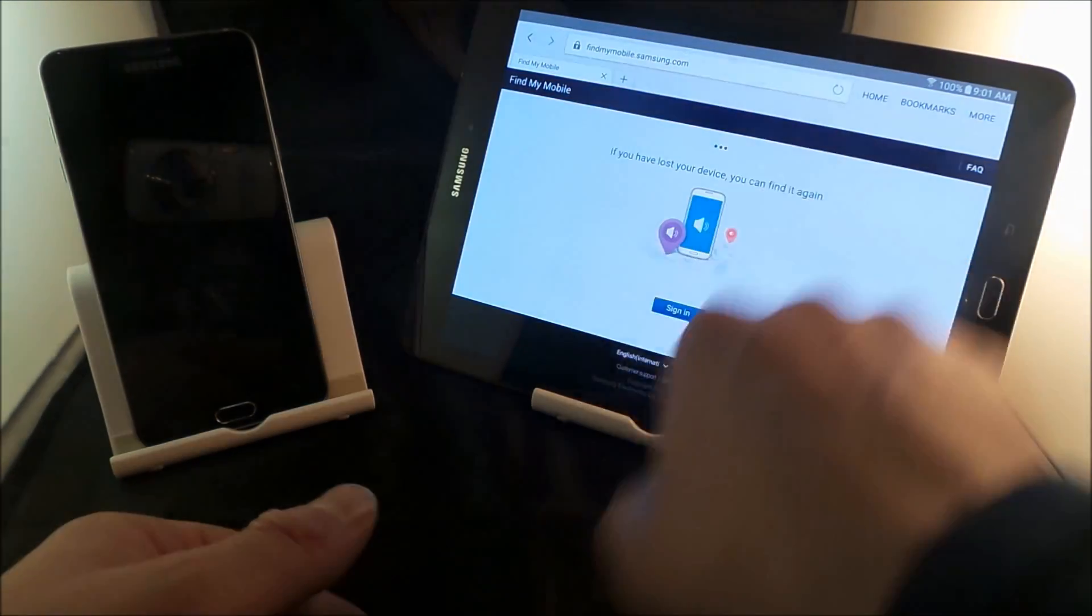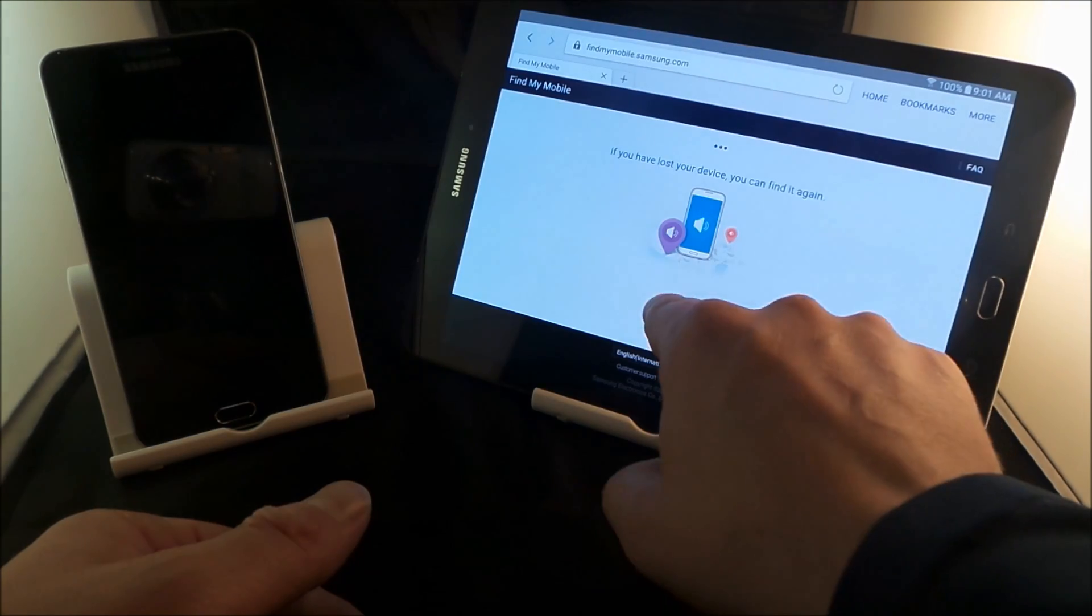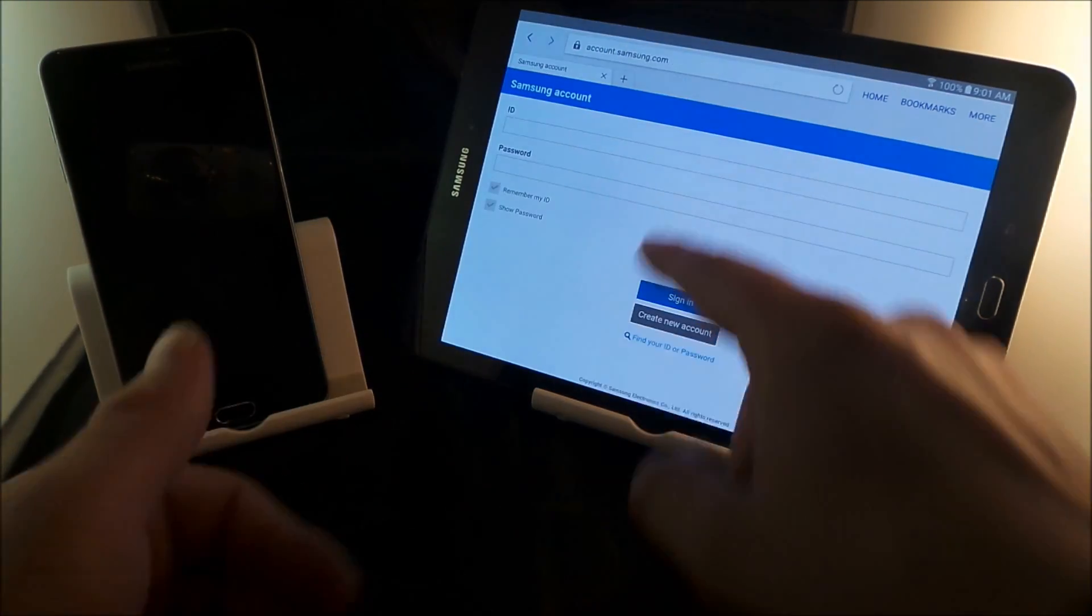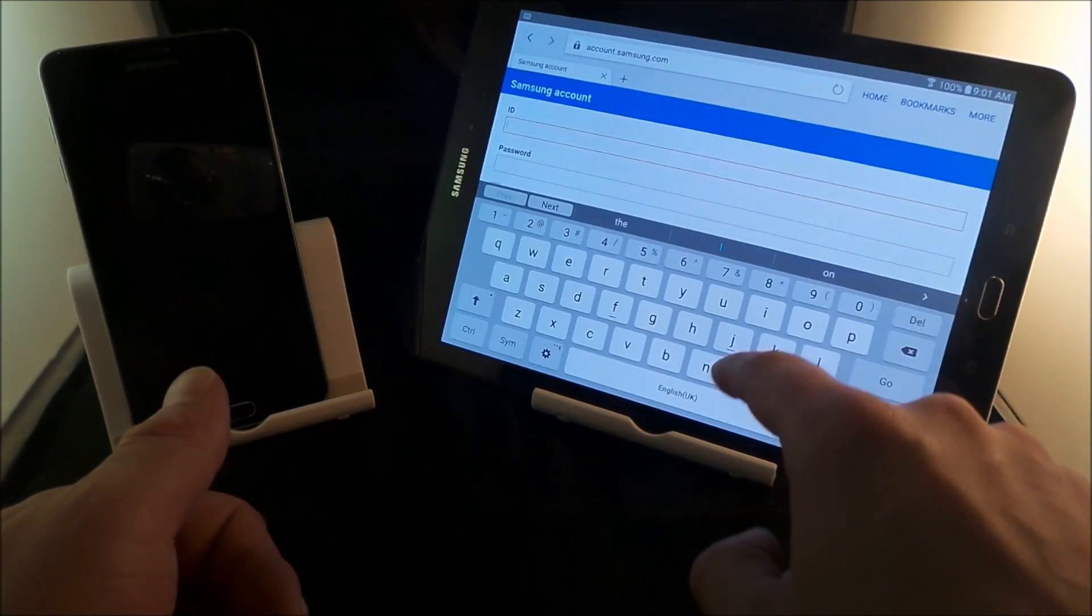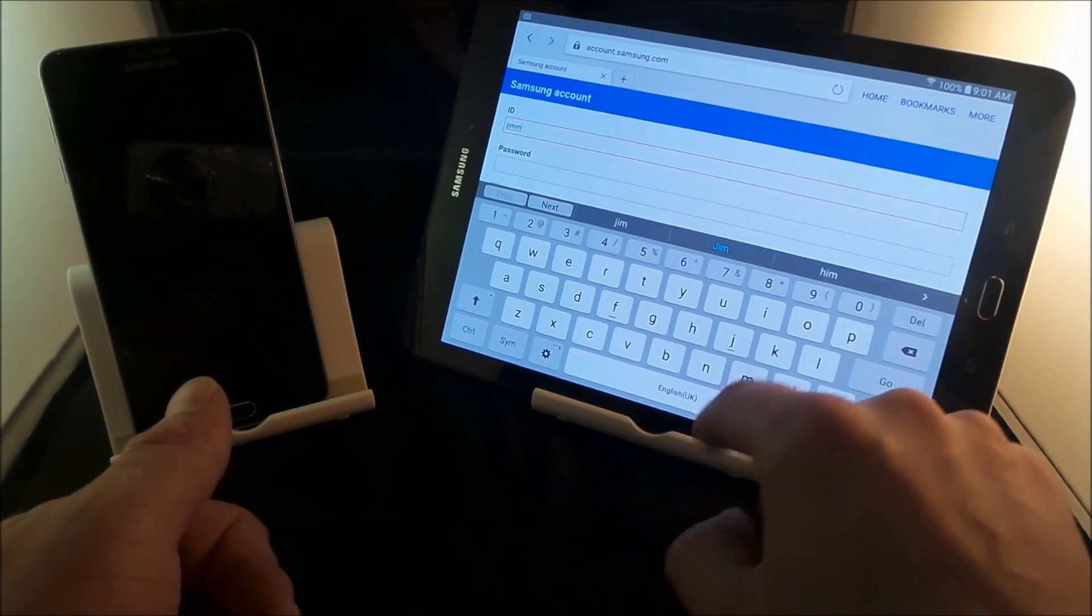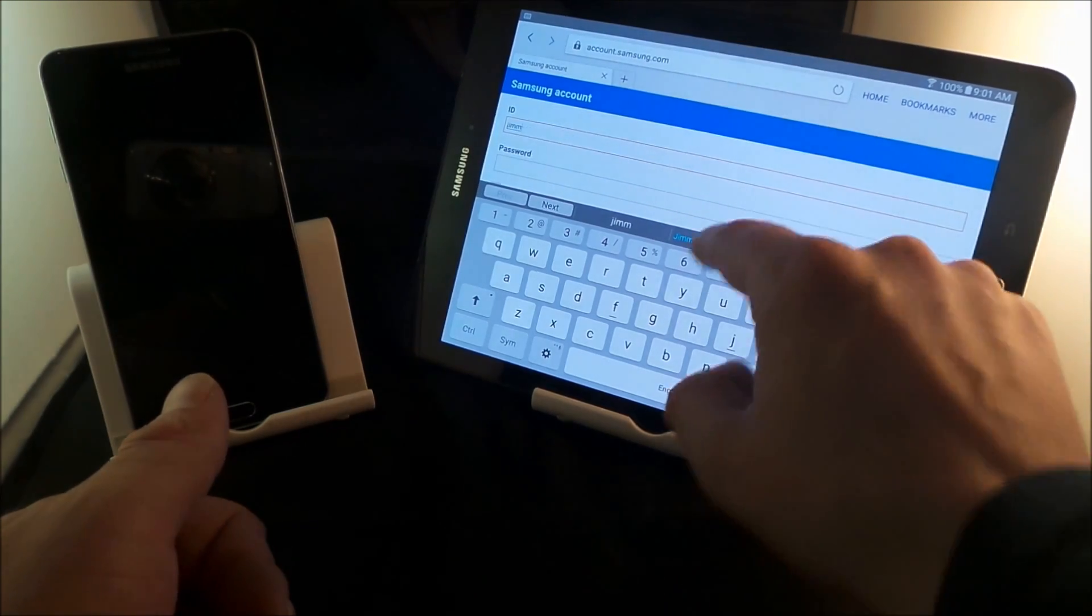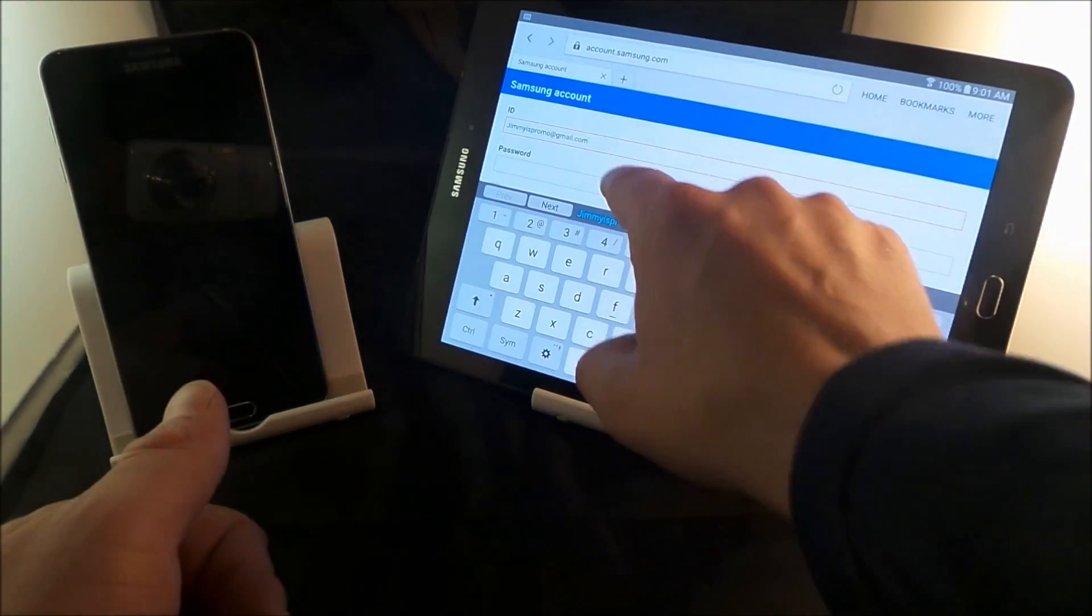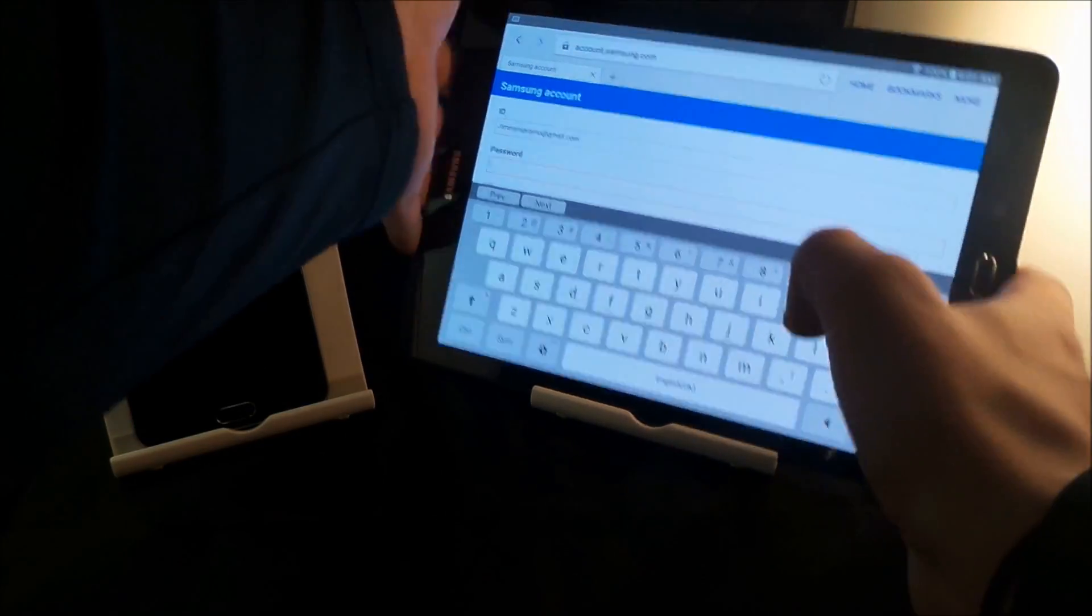Then you'll take you to this website here and you go to sign in. So sign in with your Samsung account that you have created. So I will actually type in some of my credentials here. And here we go with the password.